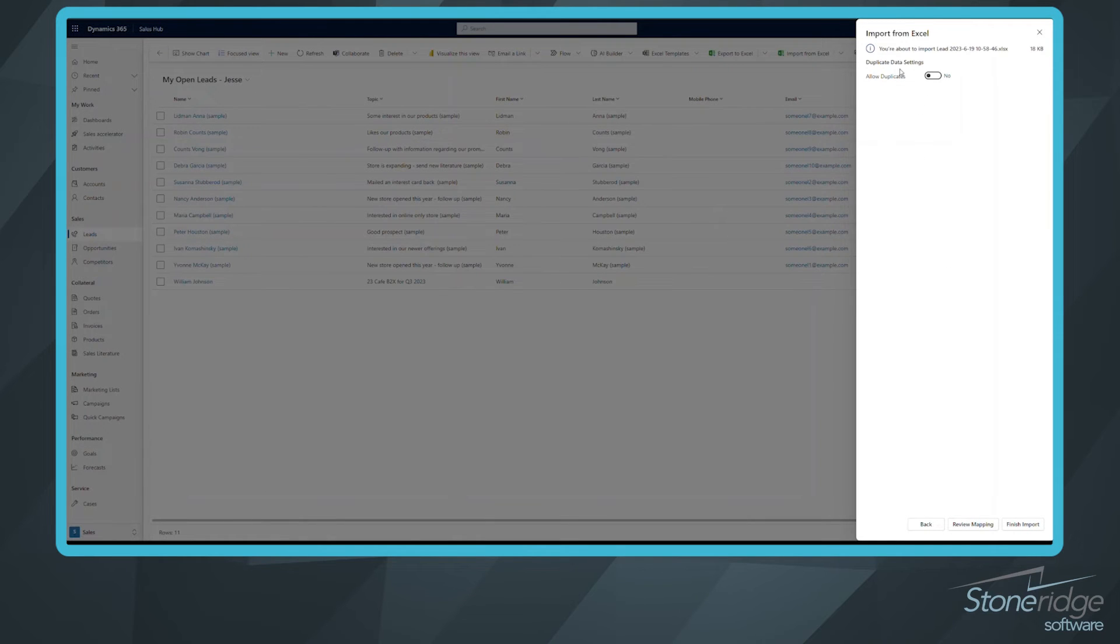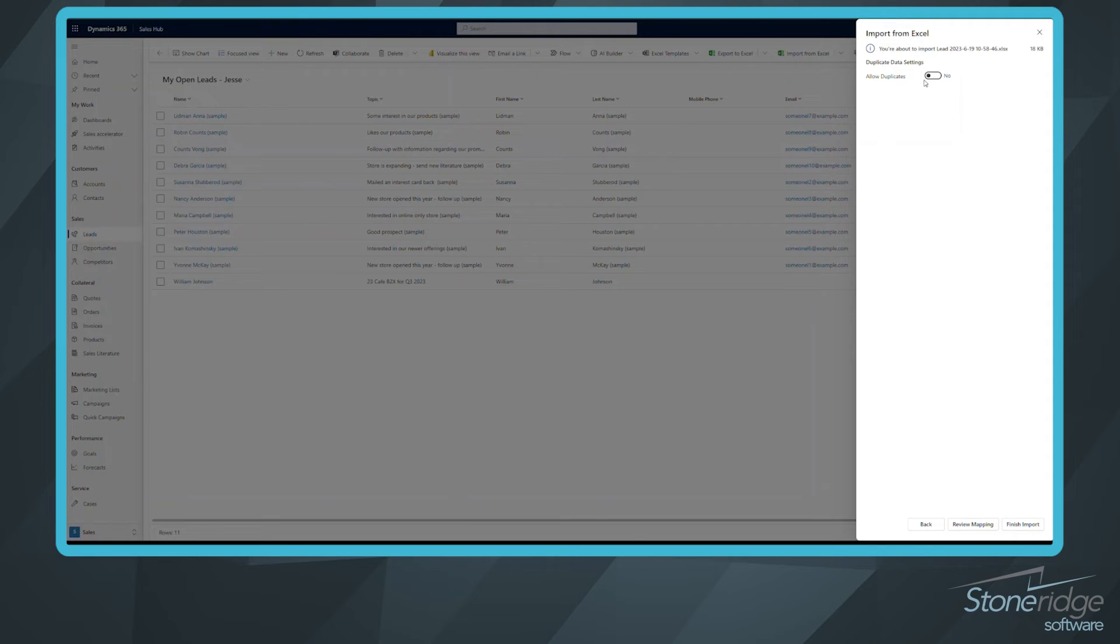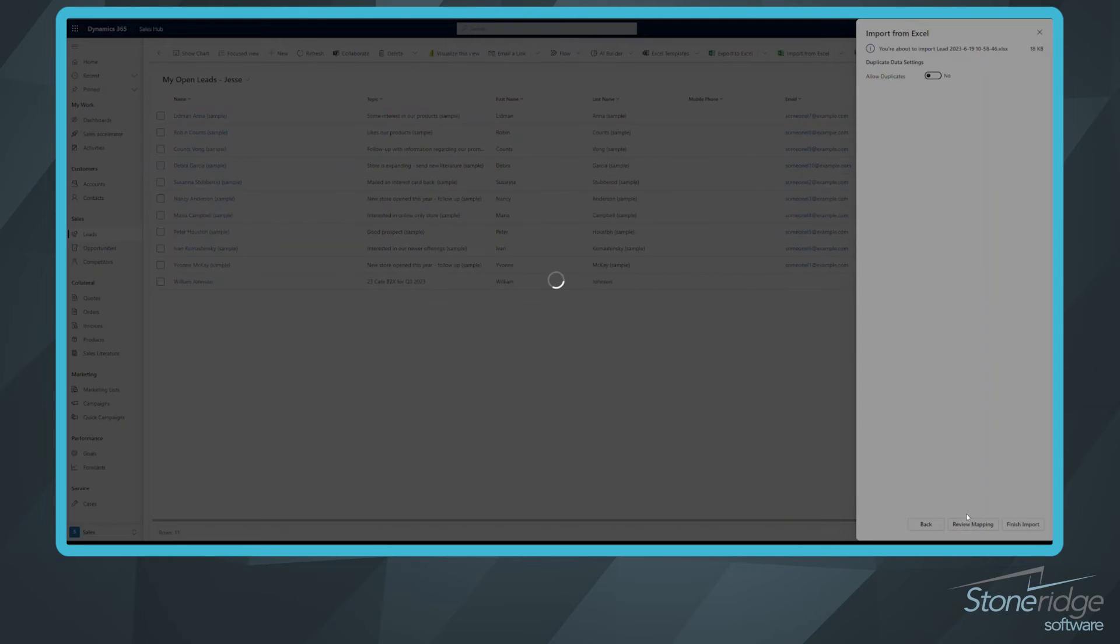And it's going to first ask me, do I want to allow duplicates? Well, we always want to prevent duplicate data as much as possible. We don't want any duplicates in the system. I may have even gone in and entered the same lead twice. So no, we don't want duplicates. If you are going to allow that, by all means, click yes. And now you could simply click finish import, or if you wanted to go in and review the mapping, you could.